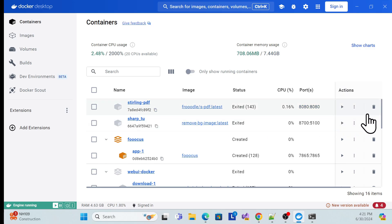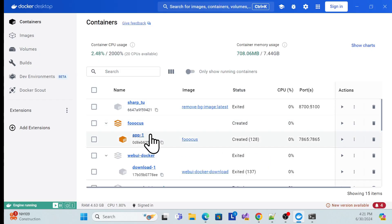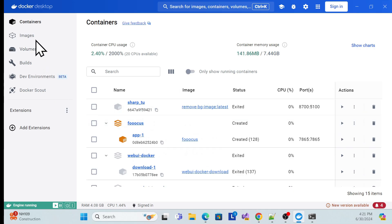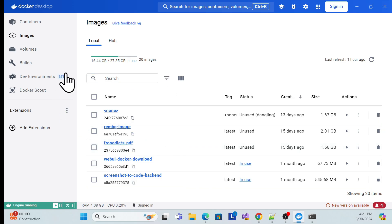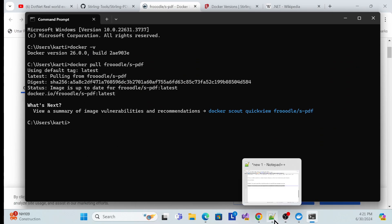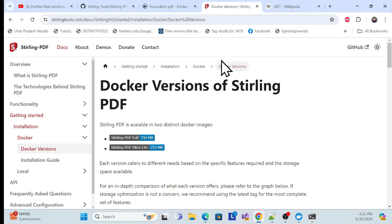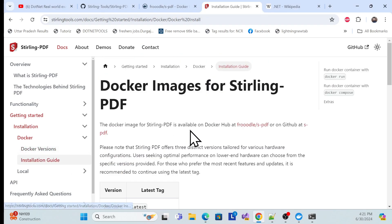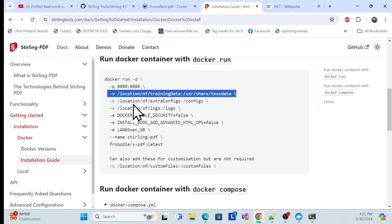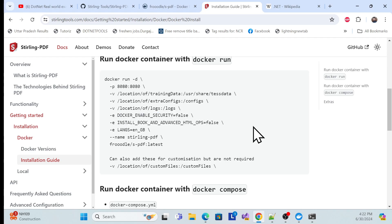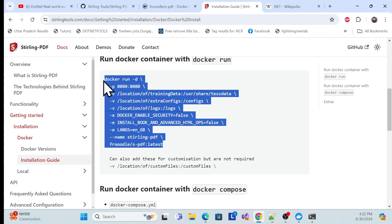I'll stop and remove my existing running container to avoid confusion, and show you from scratch how to run the downloaded image. Once that's done, go to the command prompt and fire the docker run command from the installation guide.